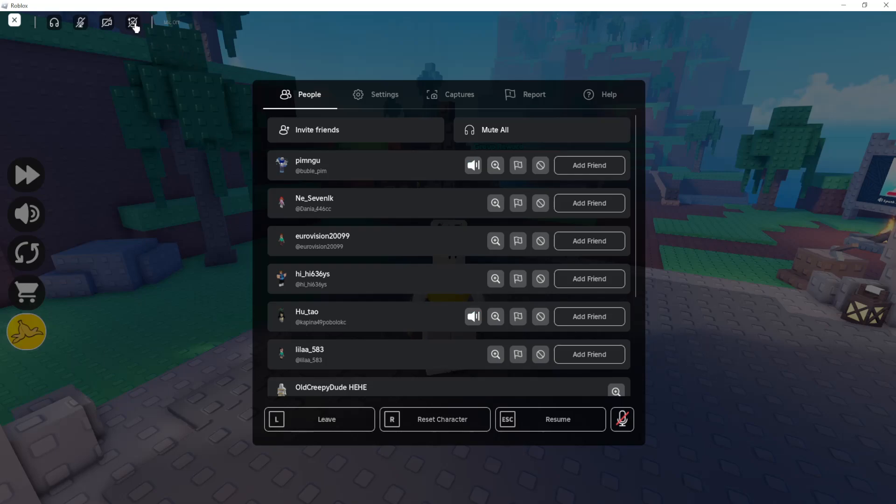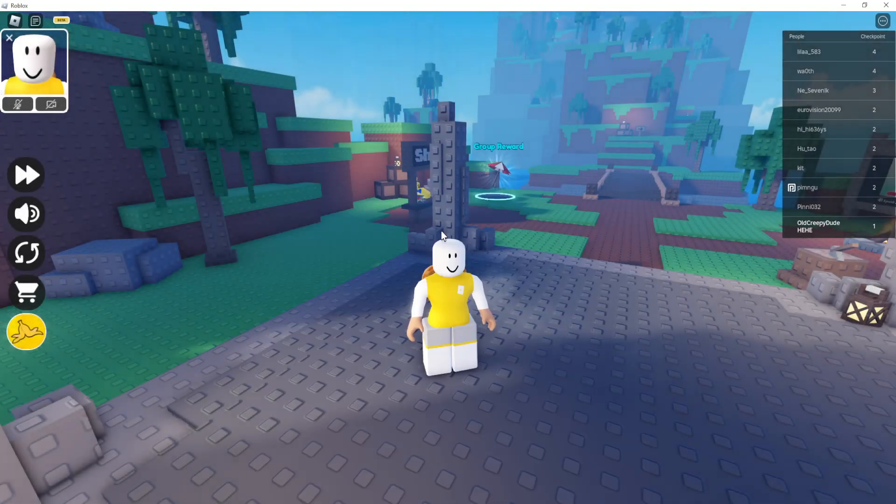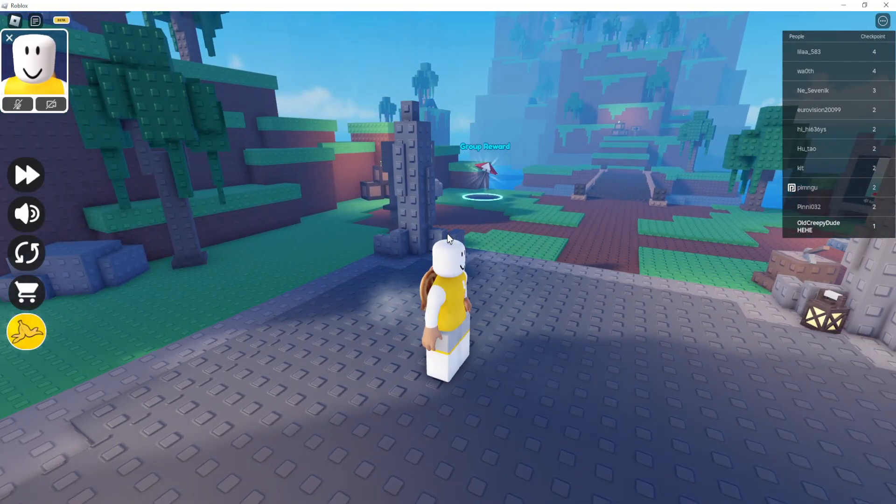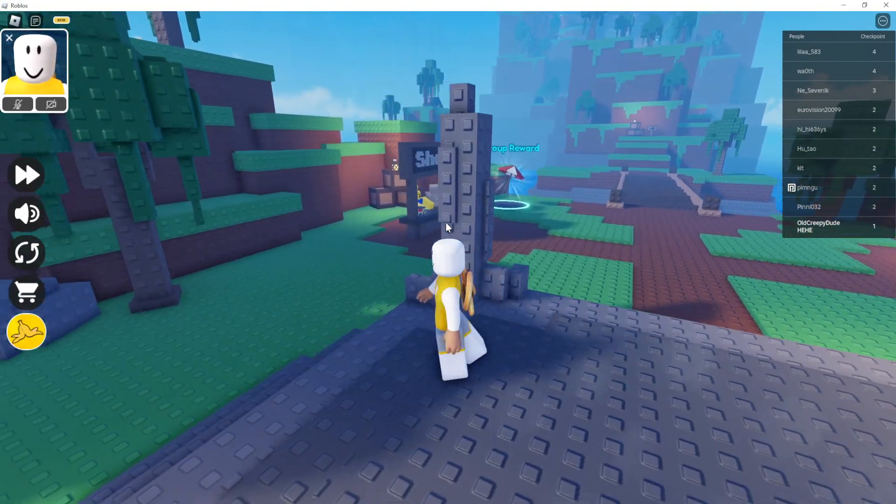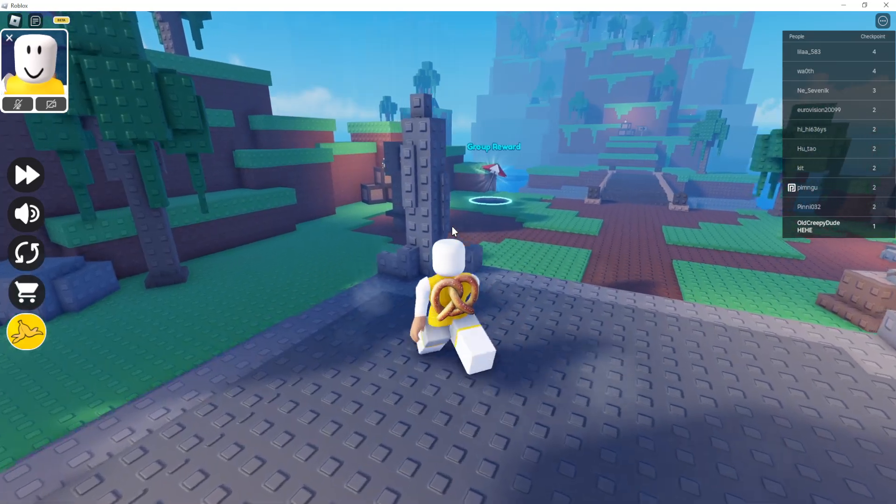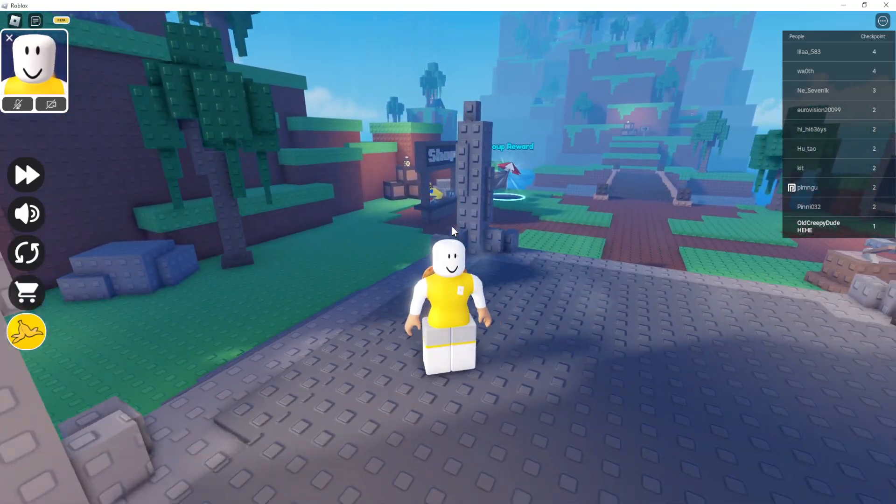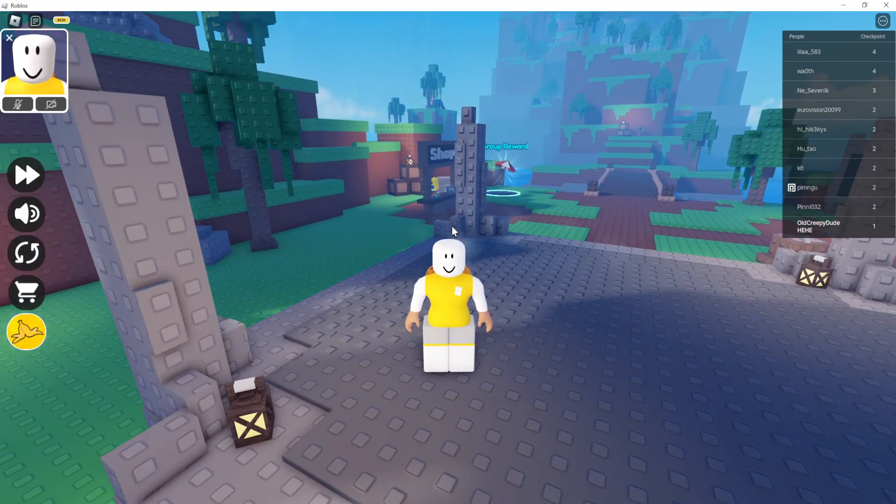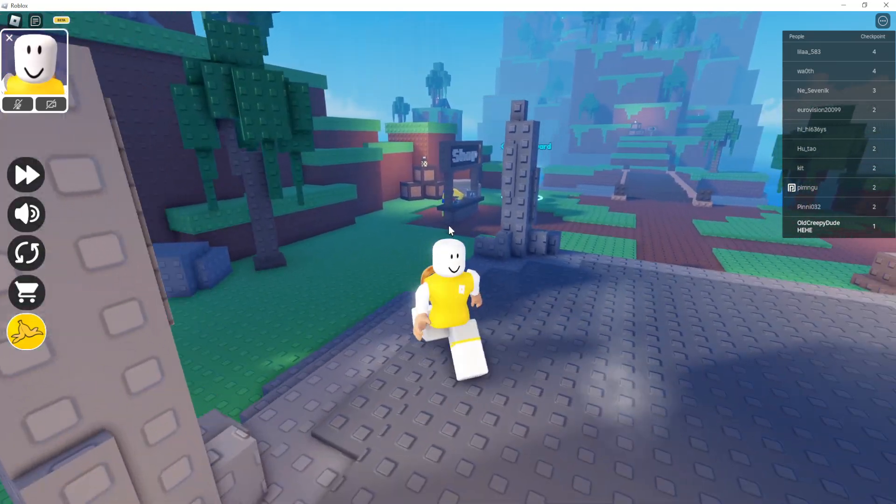So once we press on it, as you can see it's gonna remove the icon of the mic icon as well as the webcam icon above our head in Roblox, and that's how you do it.